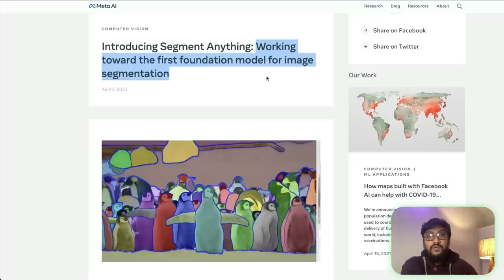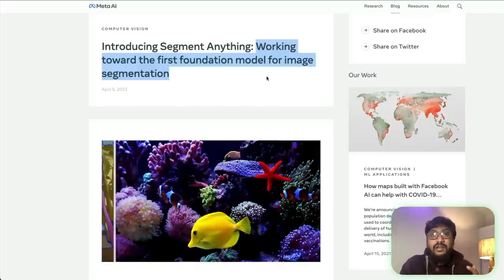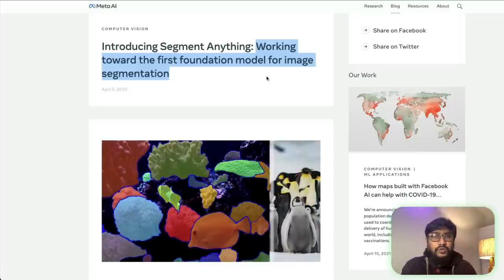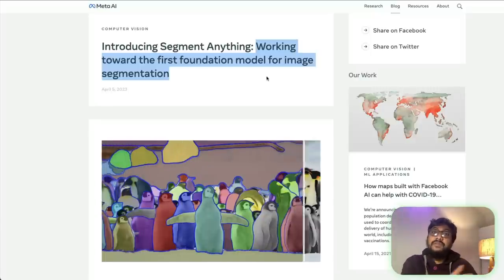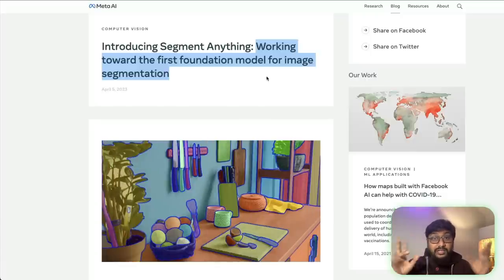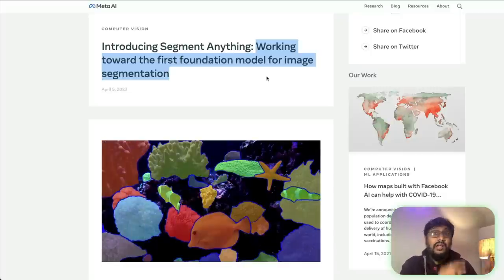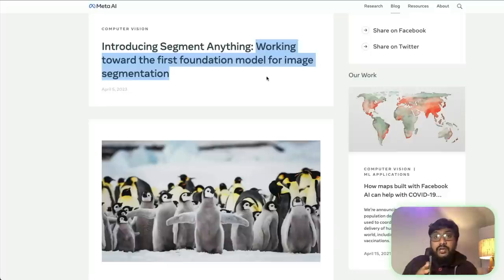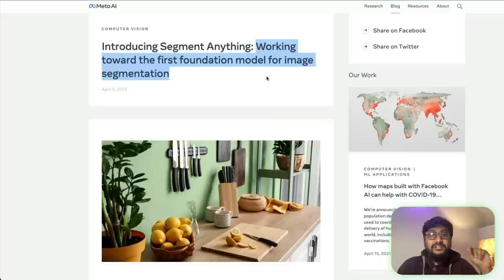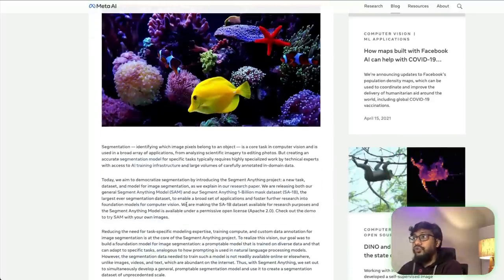This is almost like the NLP world before ChatGPT. When ChatGPT came, it could be used for sentiment analysis, named entity recognition, and tons of other NLP tasks that previously required separate models. The same thing is now happening in the computer vision world, because you no longer need individual image segmentation models. You can use Segment Anything — SAM — to do all these tasks.